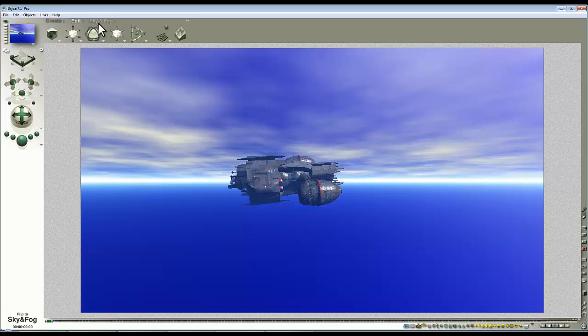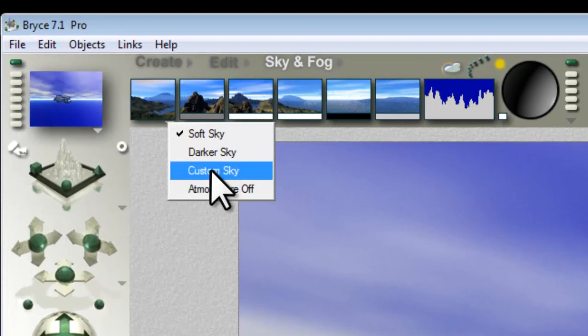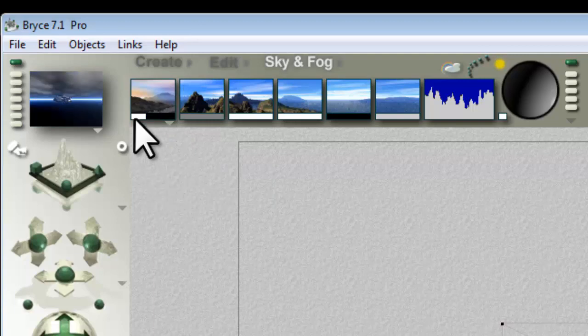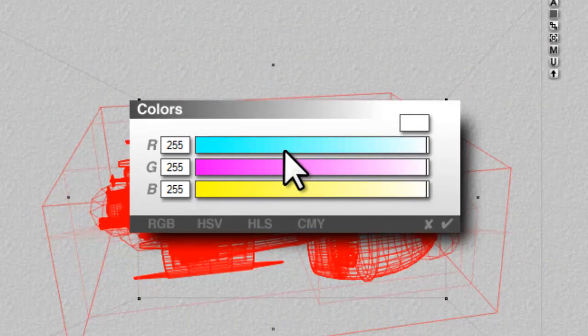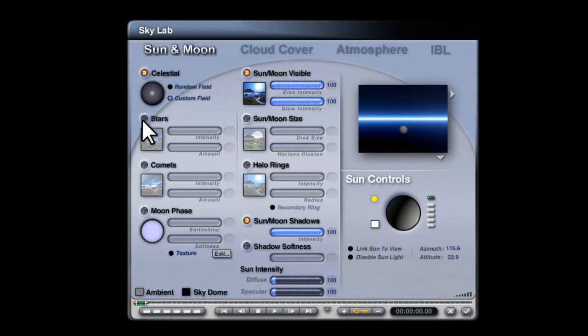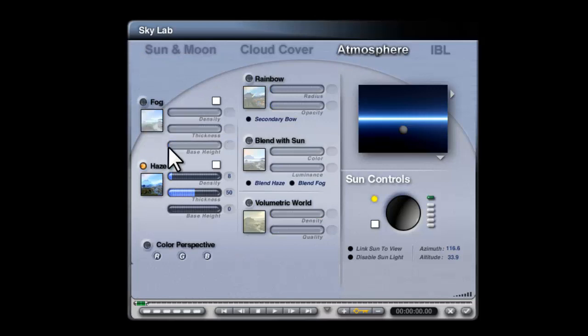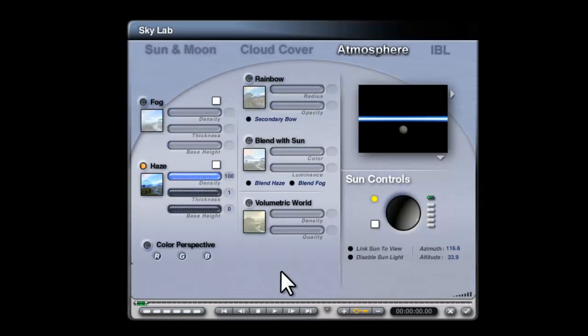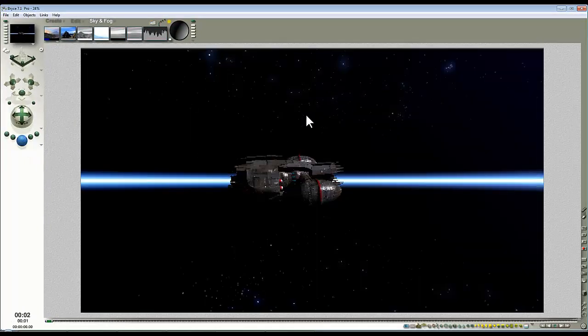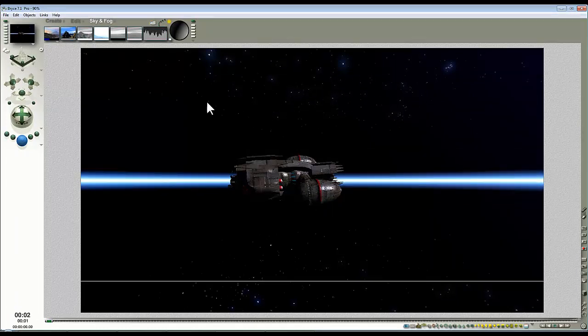The background isn't suitable yet, so I'll go to Sky and Fog, switch to custom sky, set the horizon colour and sky colour swatches to black, and hold the ALT key down. I'll set the sun glow colour to about half blue. Hold ALT on the cloud height thumbnail to remove clouds. Go into the Skylab — Sun and Moon, Celestial, Custom Field — then Stars, Maximum Intensity, Maximum Amount, In Atmosphere, switch off fog, full density for the haze and a thickness of one. That will give blue halos around the stars.